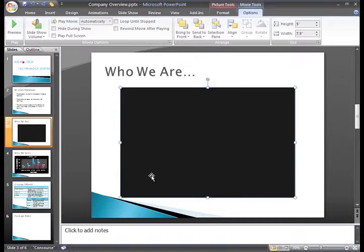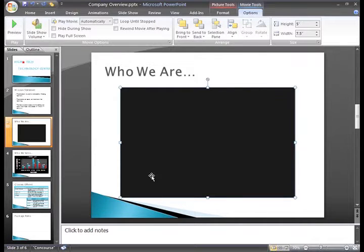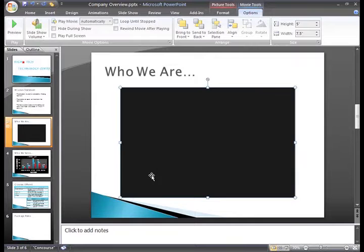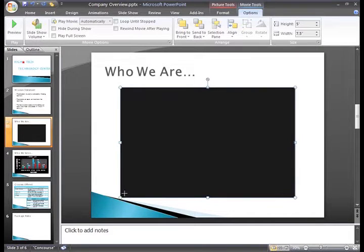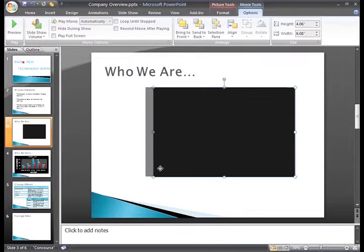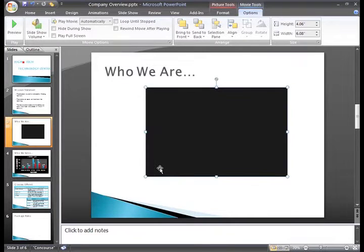And now the movie is inserted into the slide. Right now it appears black, but you'll see the real movie footage soon. You'll notice that there are sizing handles around the movie. If you want to resize it, you can click, drag, and then release the sizing handles just as you would with a picture, text box, or shape.